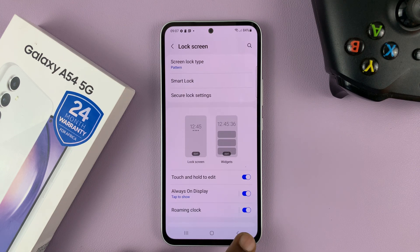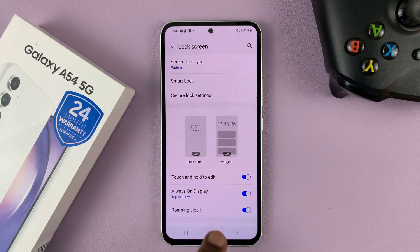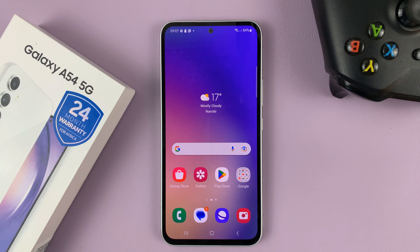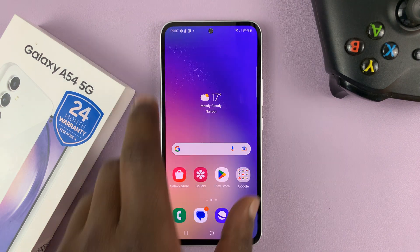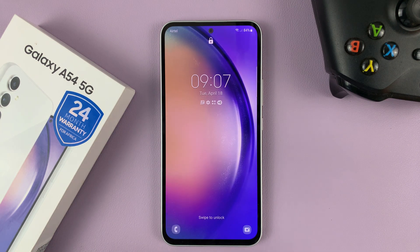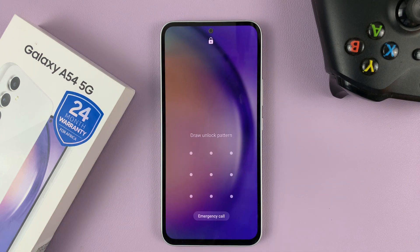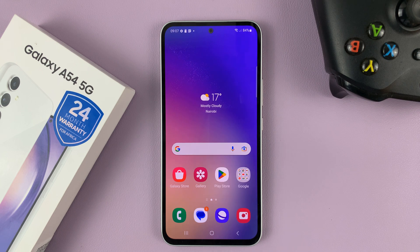The screen lock type now says Pattern, which means our pattern is ready. So now anytime you want to get past the lock screen, you have to enter your lock screen pattern and it's going to let you into the phone.